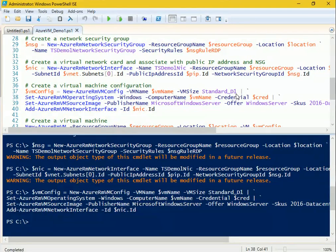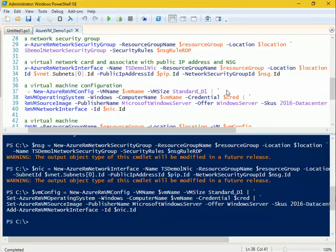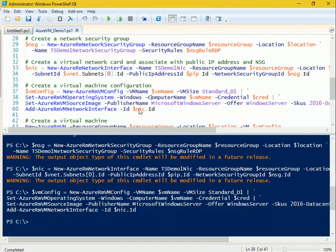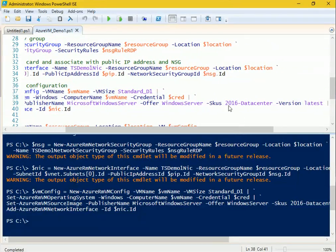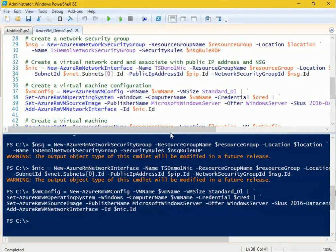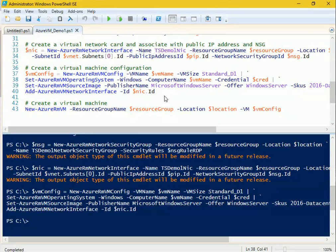There are different sizes available; I've selected 'Standard_D1'. You can look up all the available sizes on the Azure portal. The operating system is set to Windows, the computer name is pulled from the variable we declared, credentials come from the credential object we created earlier, and the publisher is set to Microsoft Windows Server with the image being Windows Server 2016 Datacenter, version 'latest'. Finally, we attach the NIC card we created earlier.